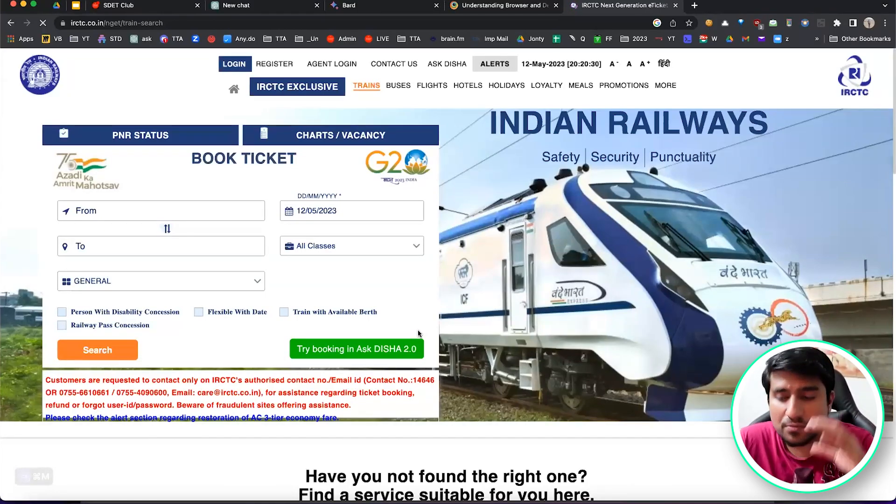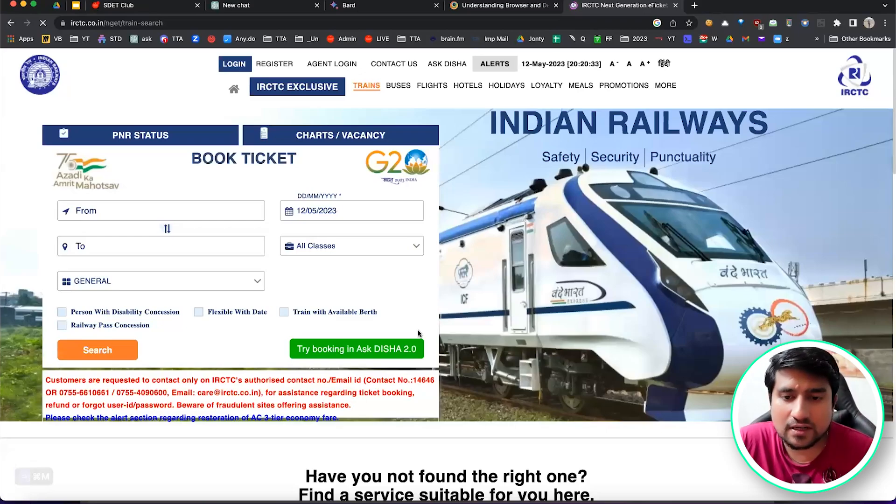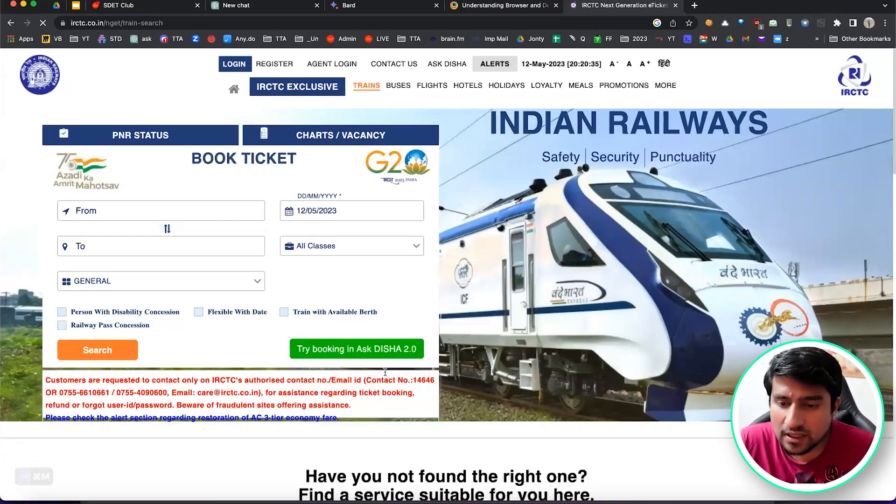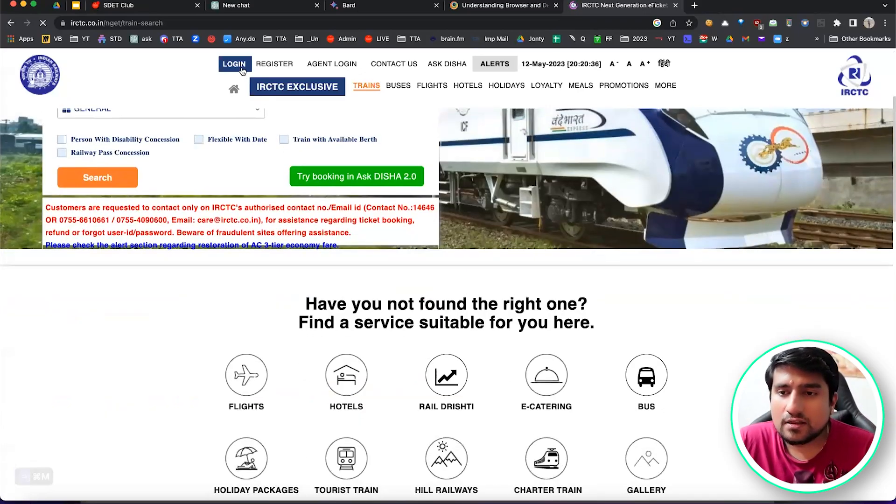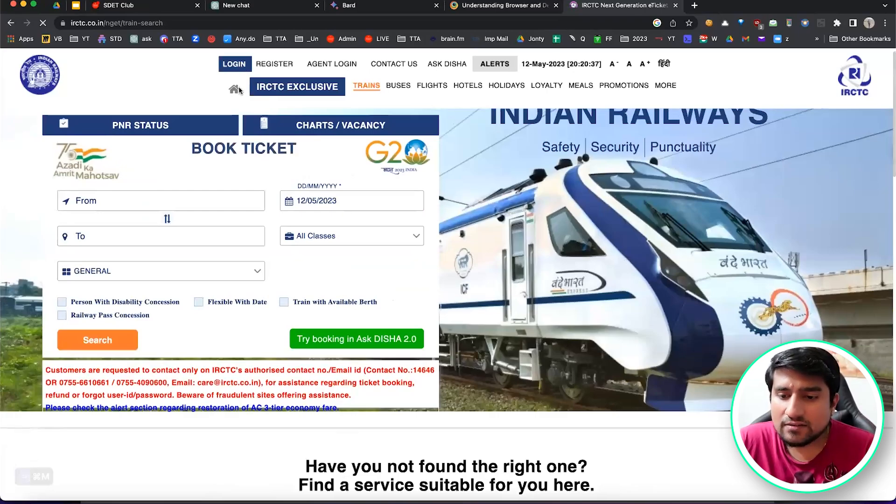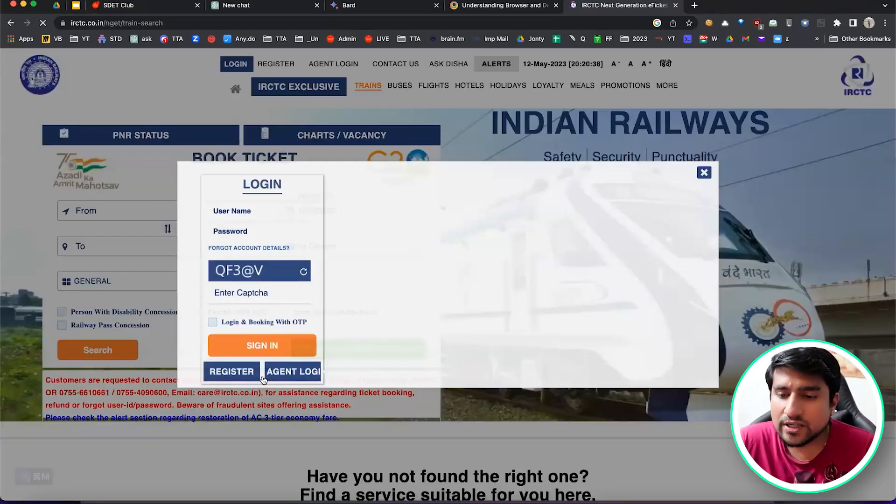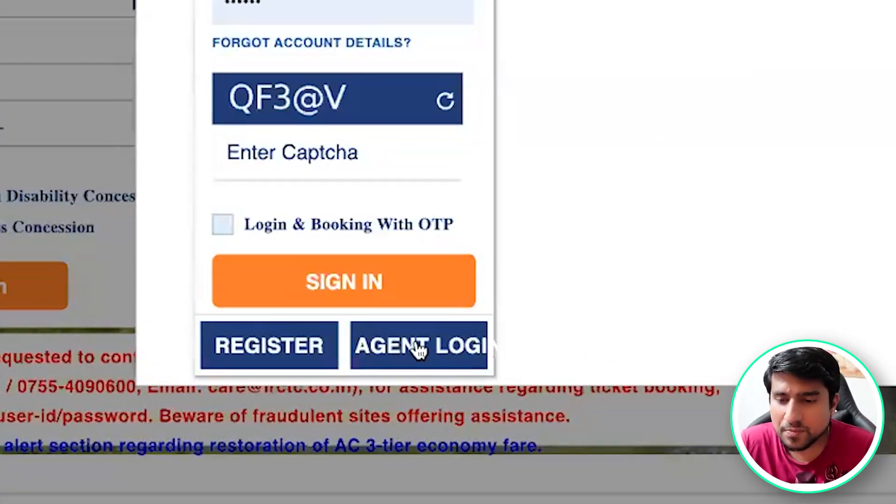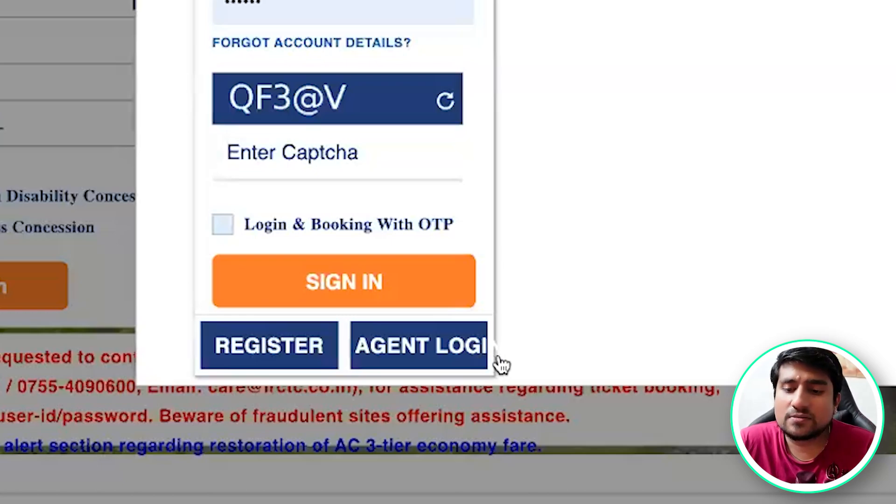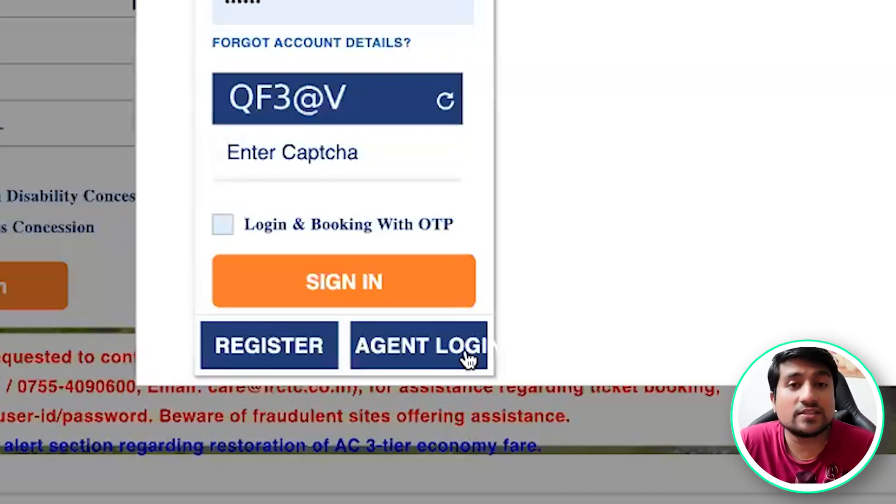Our Indian railway is the most profitable government organization, but still you will see that they have all UI issues. See, agent login. And if you see this part, it is not properly visible in this case. This is still agent login, so it's not user friendly. If you use it on phone, it will be a crazy experience.